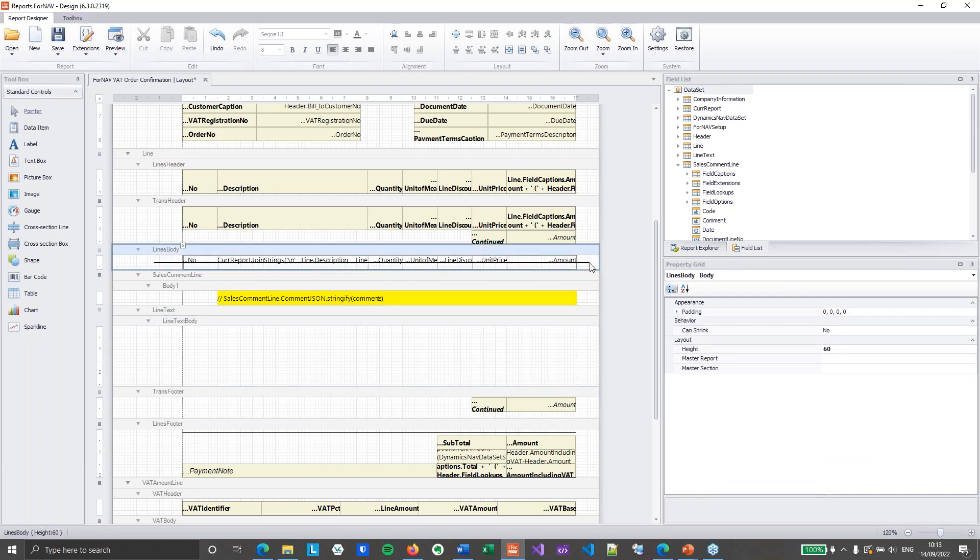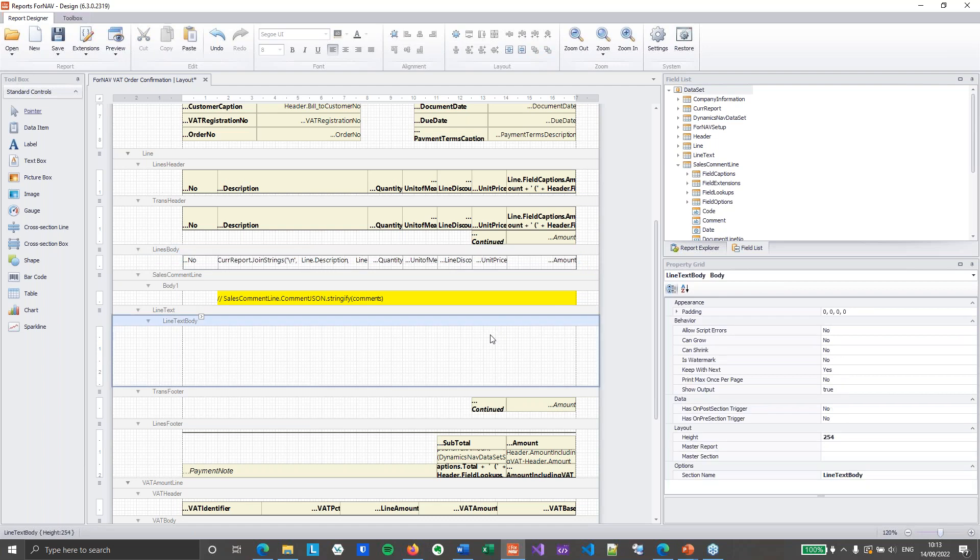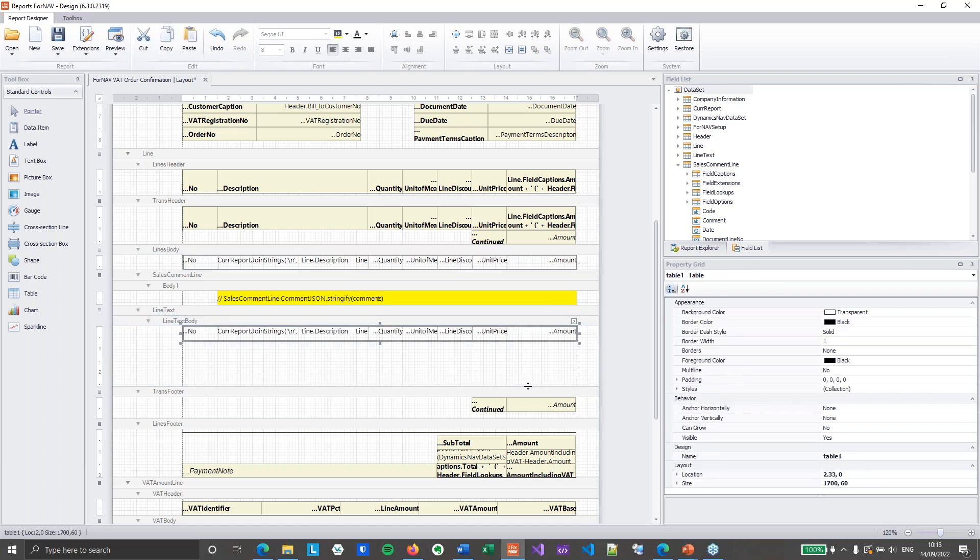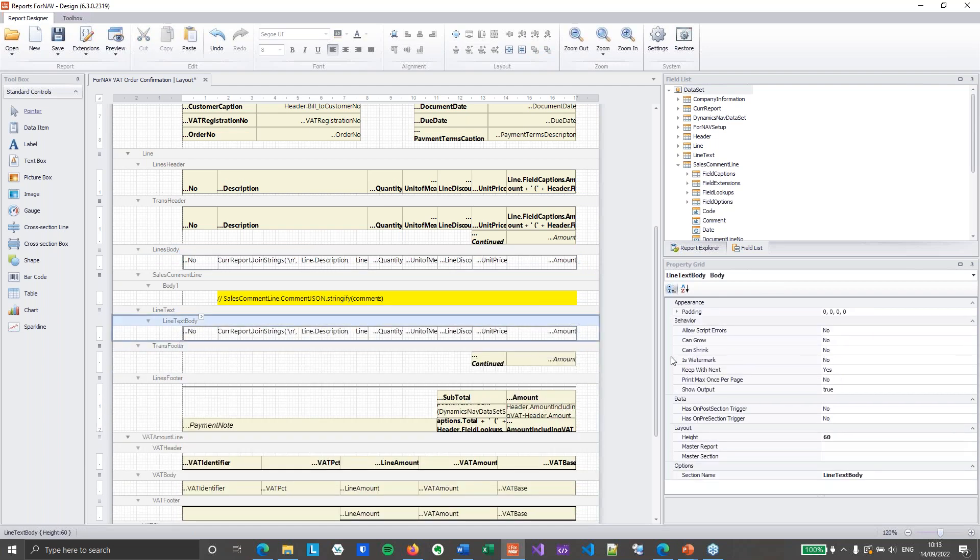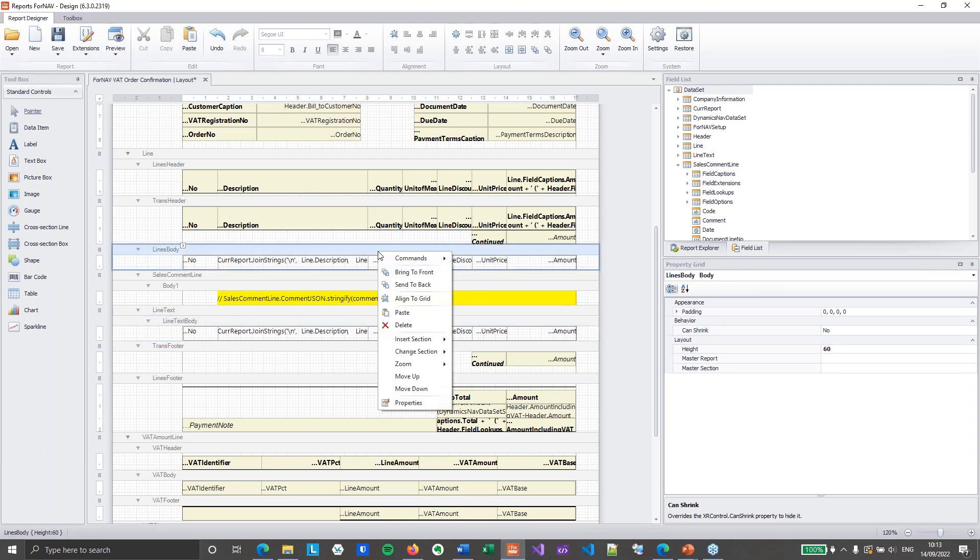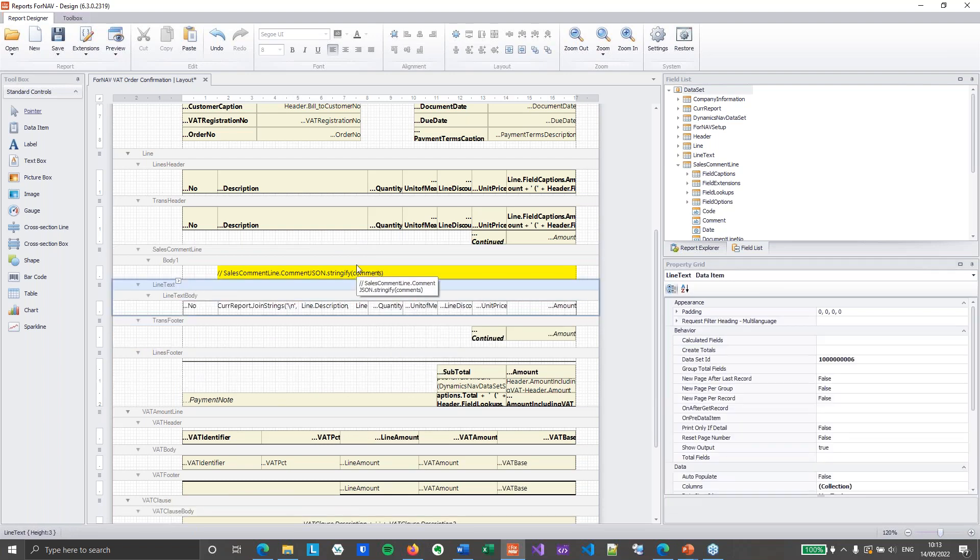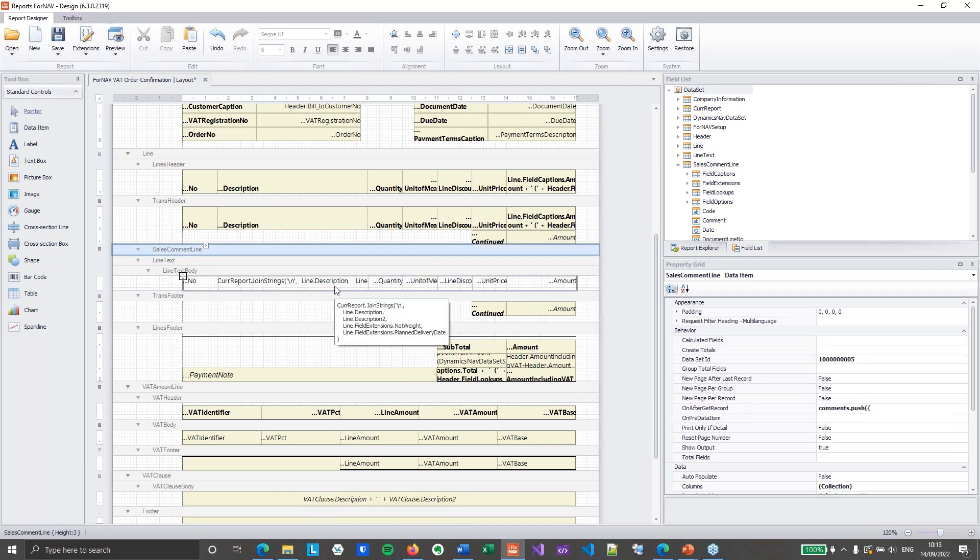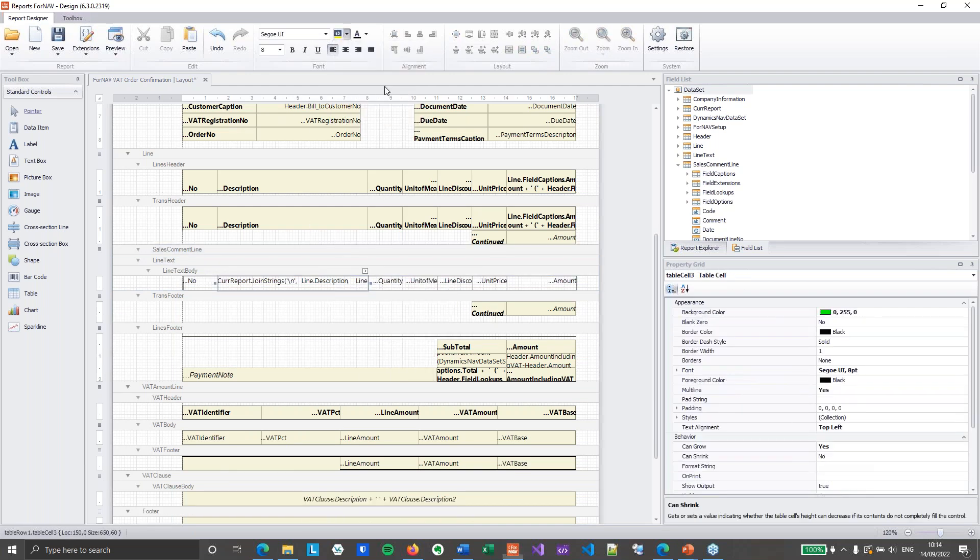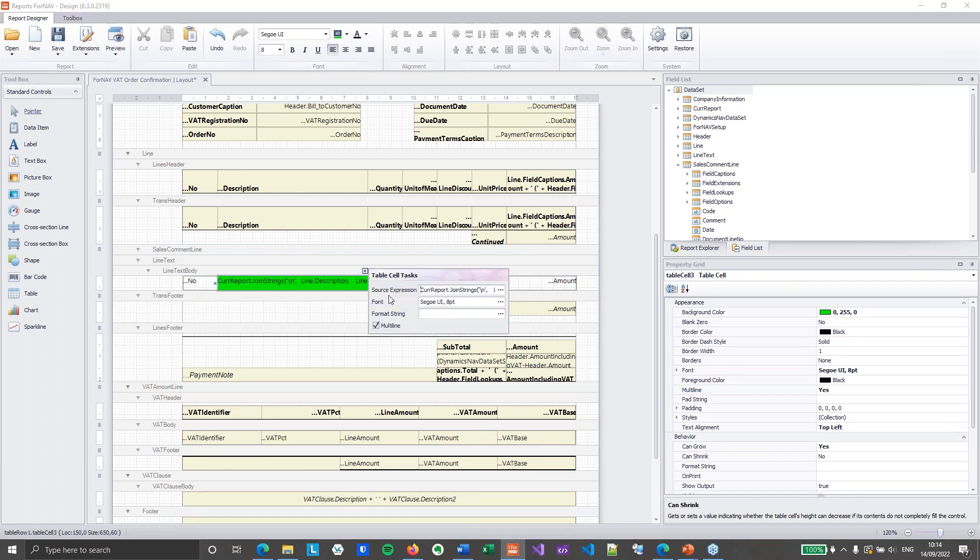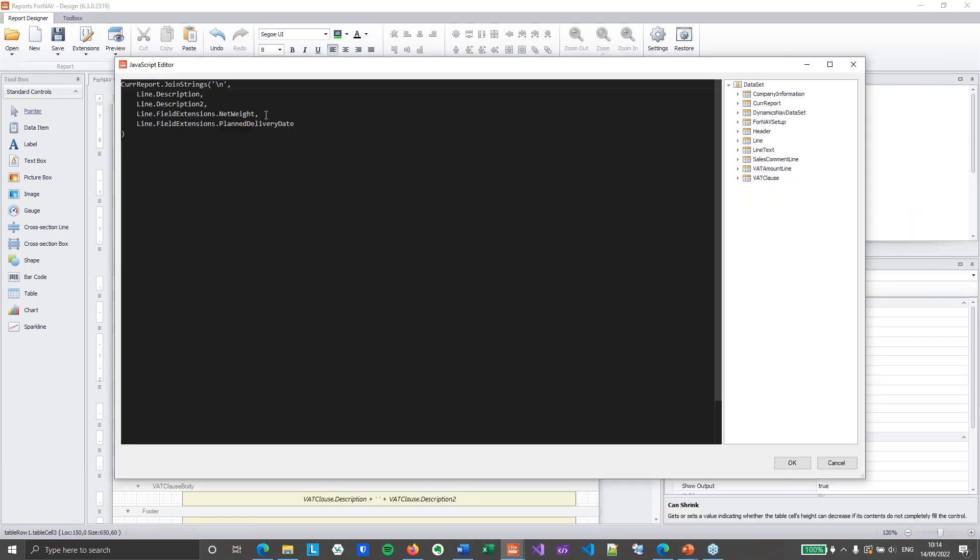Then I'm going to simply copy my normal line body. Set can grow on my new section. And then I'm going to delete my normal body. Delete my common body. I'm going to make this body green. So it stands out a little bit. So we know what's going on.